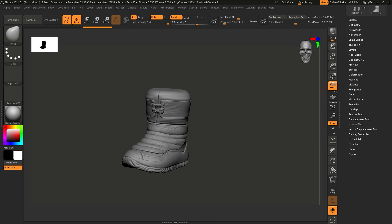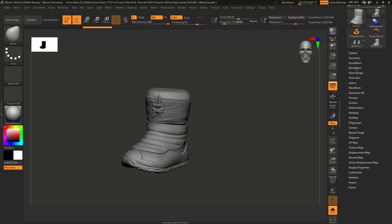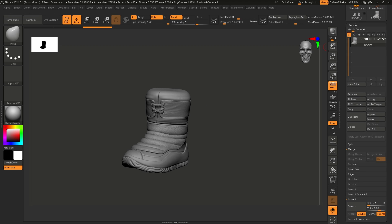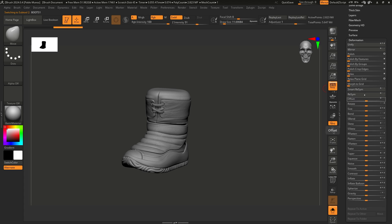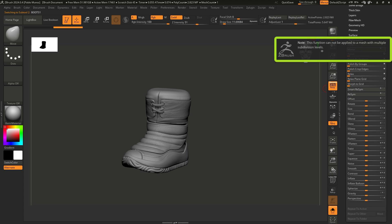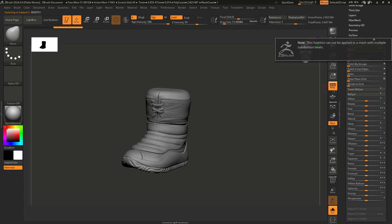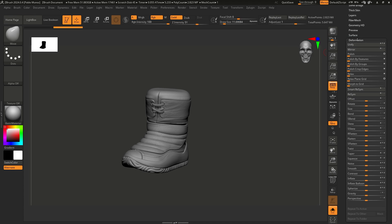The other thing you might think: just duplicate it and mirror it to the other side. So I go to the subtool palette, duplicate it — now we have two boots living in the same space — and I go to the deformation palette and click Mirror. Again, we get the same error because we still have subdivisions. That is the problem some people face.